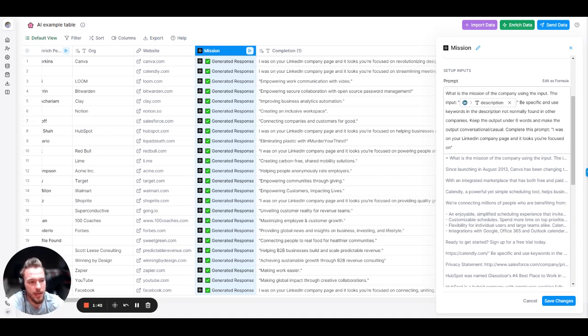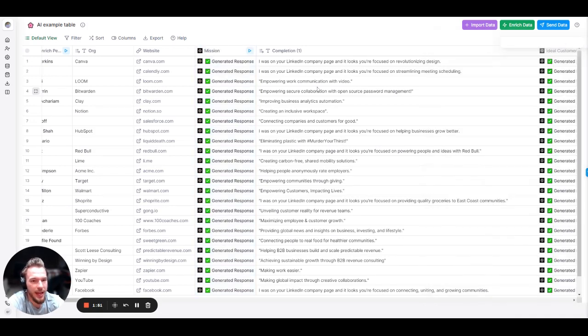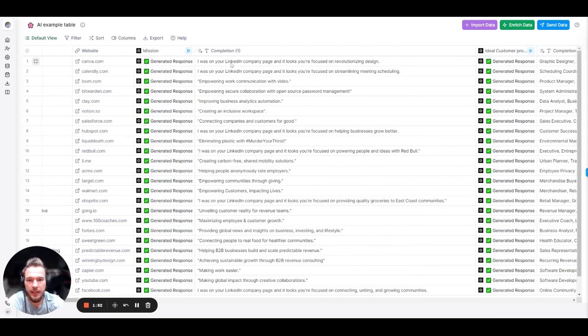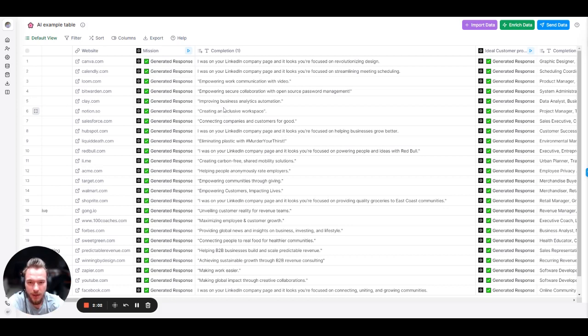Be specific and use keywords in the description not normally found in other companies. Keep the output under six words and make the output conversational slash casual. Complete this prompt: I was on your LinkedIn company page, and it looks like you're focused on blank. Immediately, a couple things that have to get fixed here is I know that sometimes it says I was on your LinkedIn company page, and it looks like you're focused on, and then it'll have the output. And then sometimes it won't have the output. Easy change. I'm not worried about that.